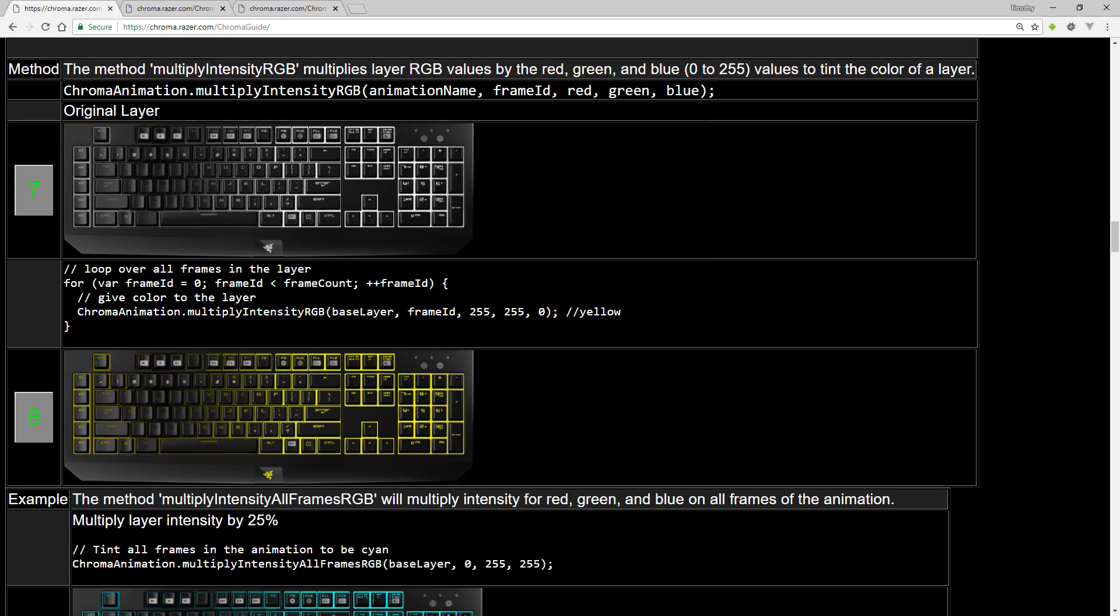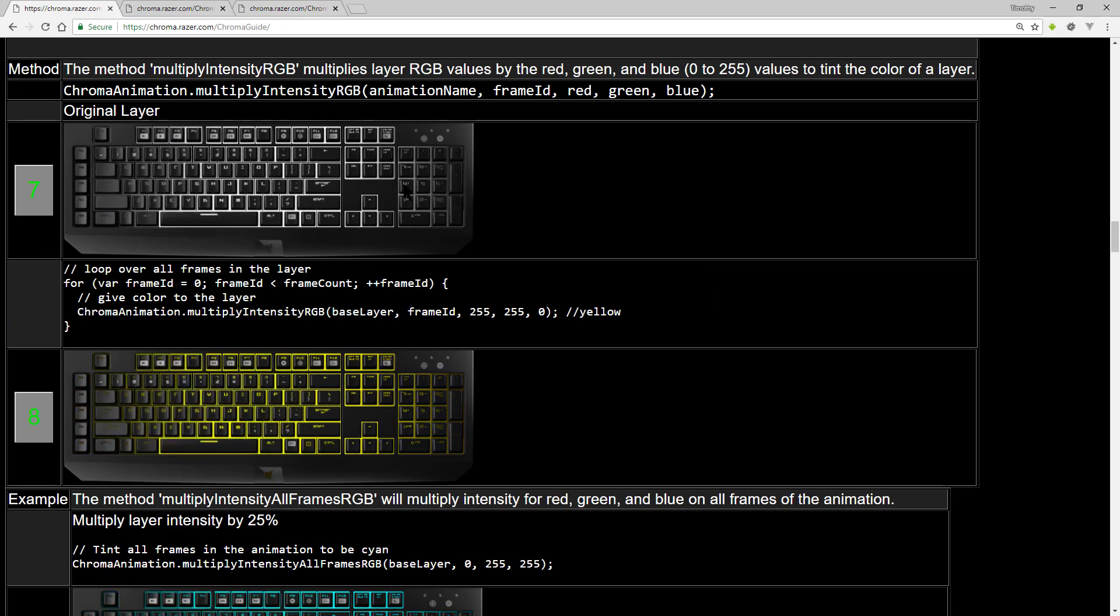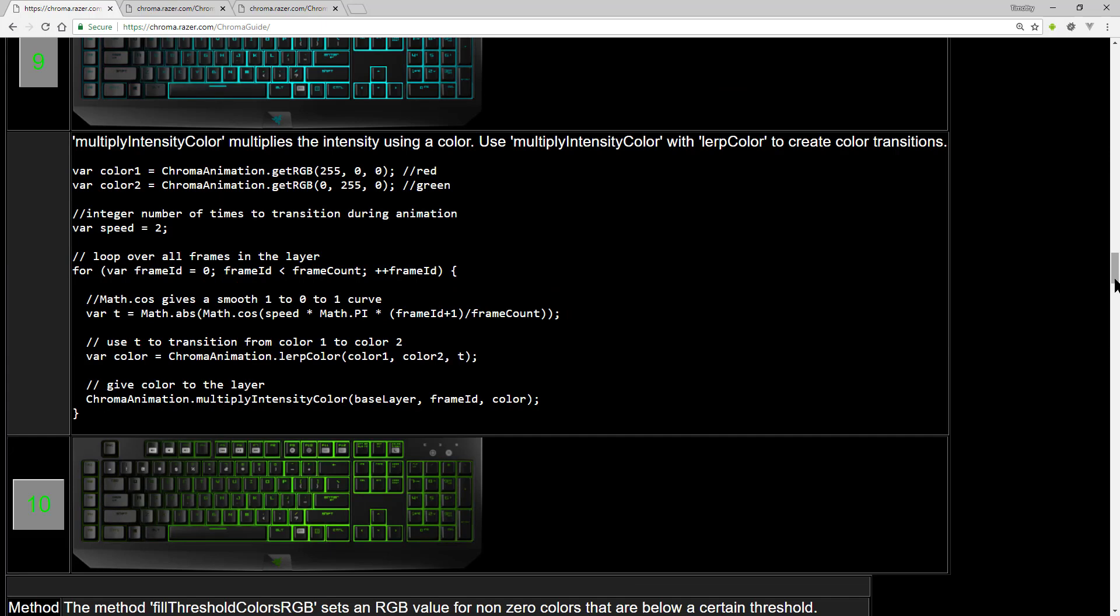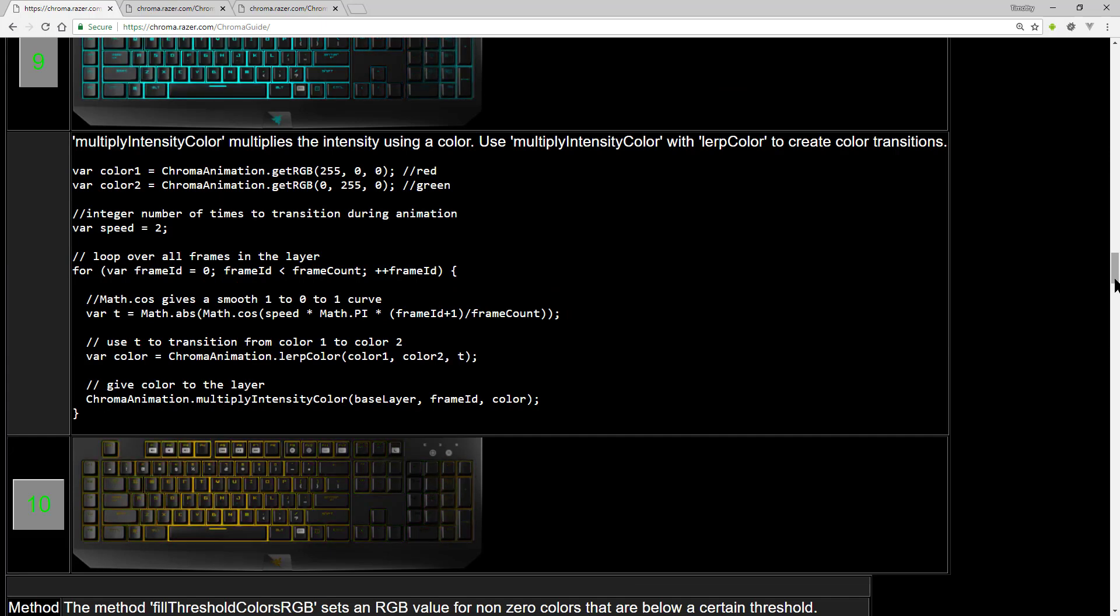You can convert an animation layer to any color you want to use. You can use Lerp Color to transition between two different colors.